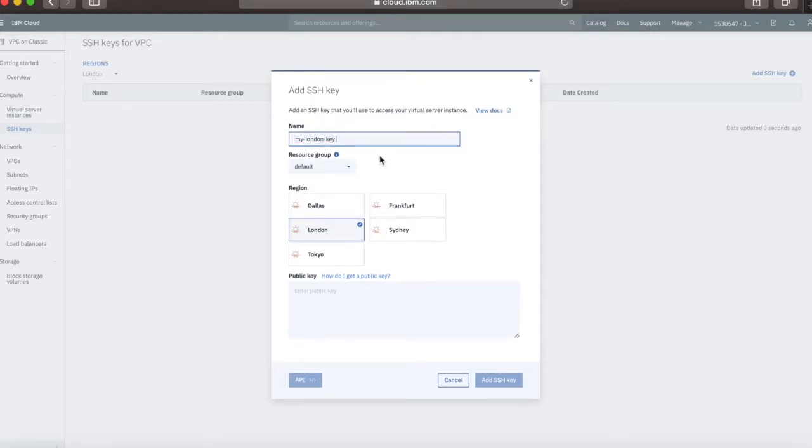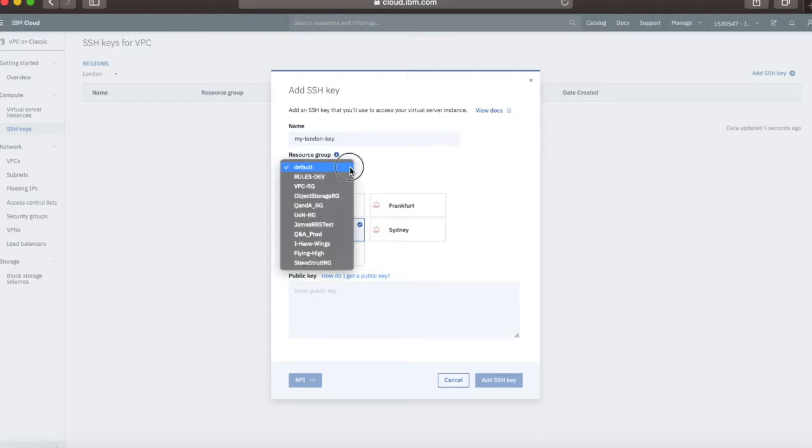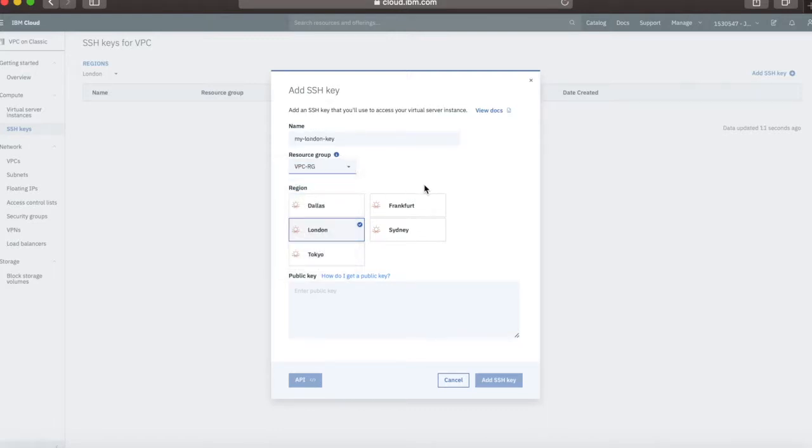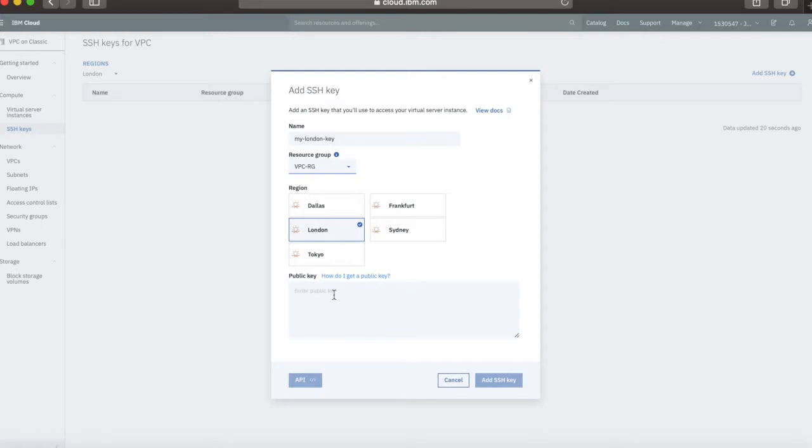This needs to be lower case. These are resource group defined, so it comes under IAM. I'm going to put this into my VPC resource group. The region is going to be London, because that's where my VPC is. Now this is the important bit, this is where you need to put in your public key.